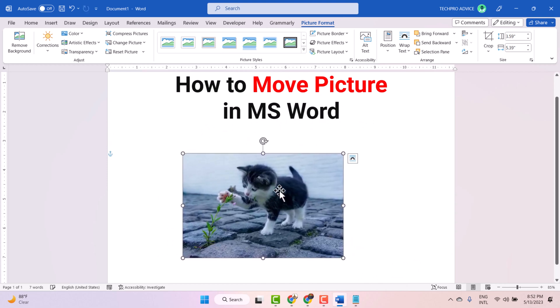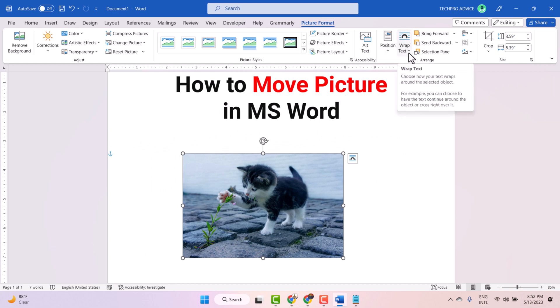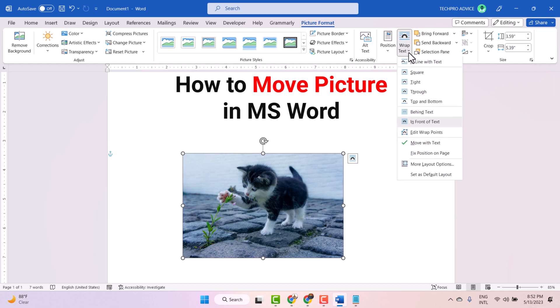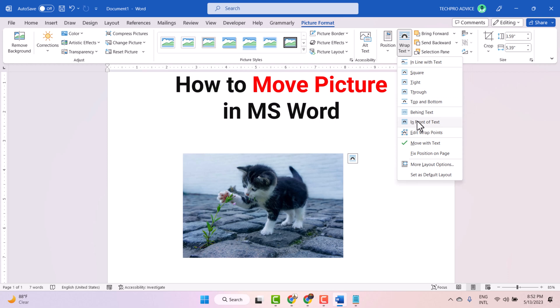Also guys, once you double click on it, you will see wrap text options. Select this one, in front of text.